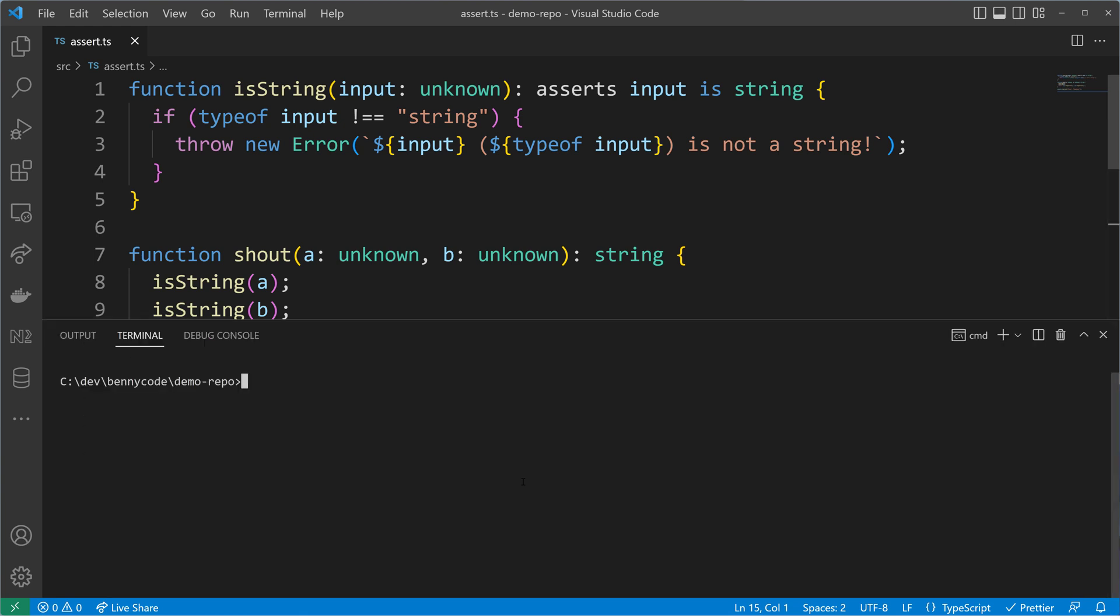Then we can run the script, and while I'm typing the path to the script, I want to highlight that this assertion function will work in node.js but also in a browser environment, which is pretty nice and an advantage over node's core module. Let's see what we get—yes, my first name and last name in uppercase.